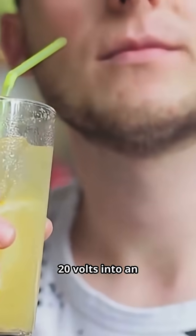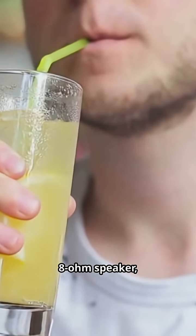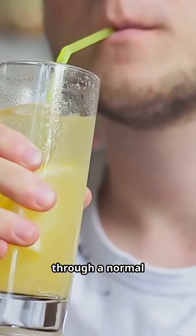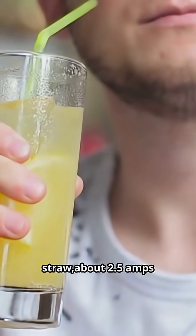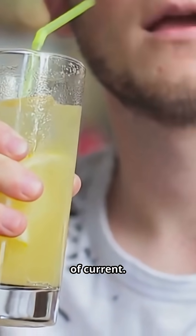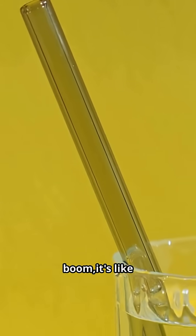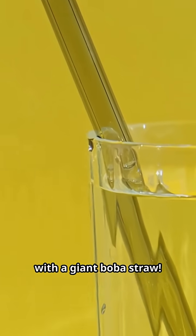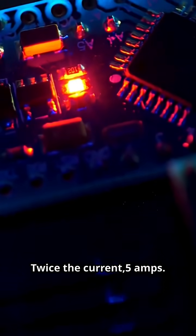Now, if your amp pushes 20 volts into an 8 ohm speaker, that's like sipping through a normal straw. About 2.5 amps of current. But if you hook up a 4 ohm speaker, boom, it's like drinking a milkshake with a giant boba straw. Twice the current, 5 amps.